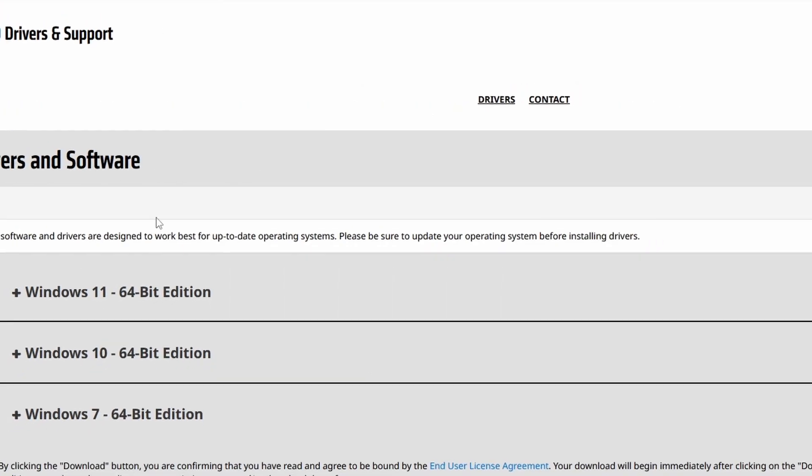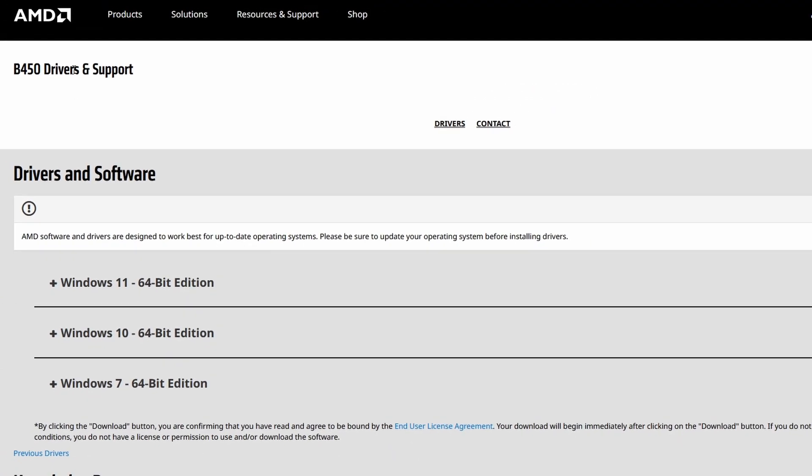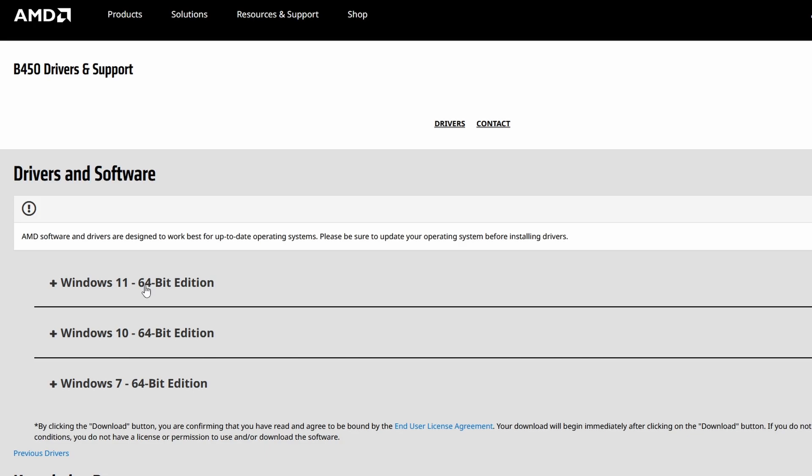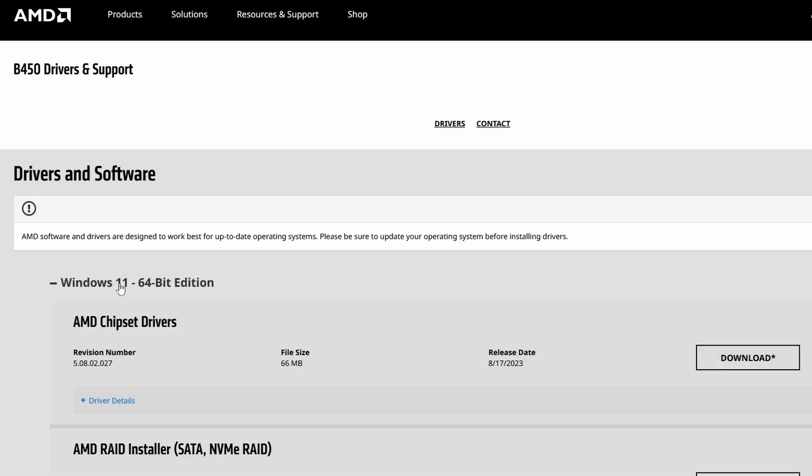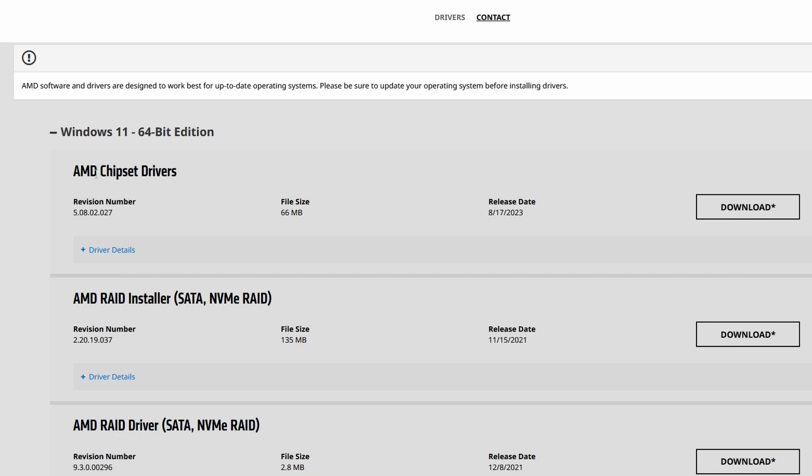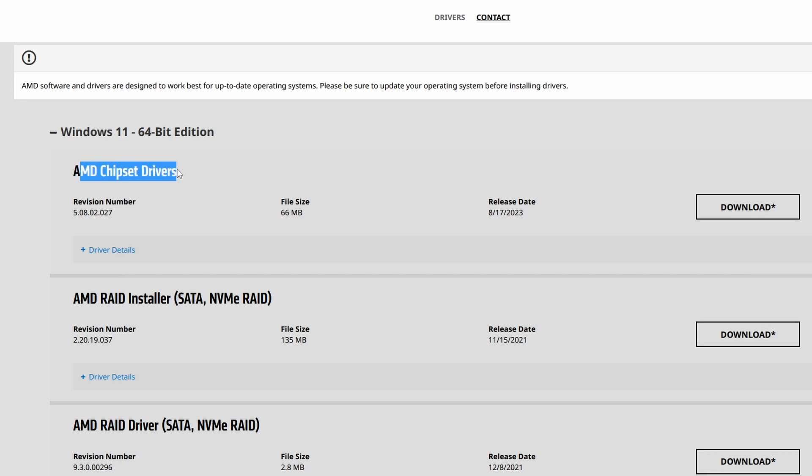And it will lead you to this page, so B450 drivers and support. So it depends on what Windows version you're on. So mine is Windows 11, so I'll choose this one. Then just choose the top link here.